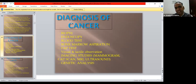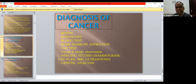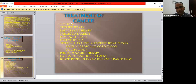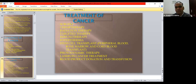Diagnostic procedures for cancer include biopsy, endoscopy, blood tests, bone marrow aspiration, Pap smear examination, visual and tactile observation, and imaging techniques such as CT scan, MRI, and ultrasound, as well as genetic analysis. Common treatment protocols include surgery, chemotherapy, radiotherapy, targeted therapies, immunotherapies, hyperthermia, stem cell transplant, photodynamic therapy, lasers, bone marrow transplantation, and blood transfusion.